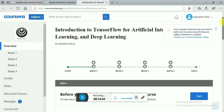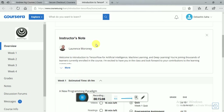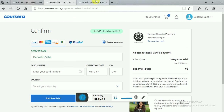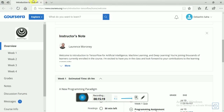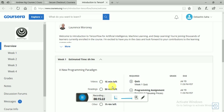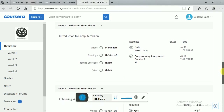If you have fully learned the course first through auditing, then add your credit card for the free trial. Otherwise, do not — because it may happen that you take longer than seven days and your money gets lost. After completing all the courses and quizzes within seven days, go to your purchase option.